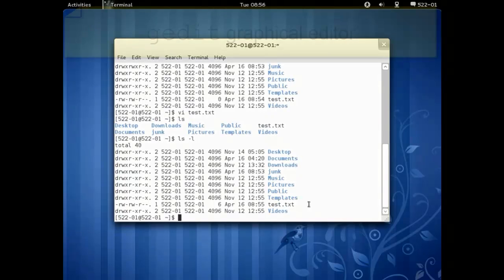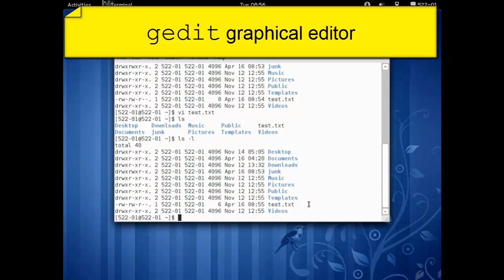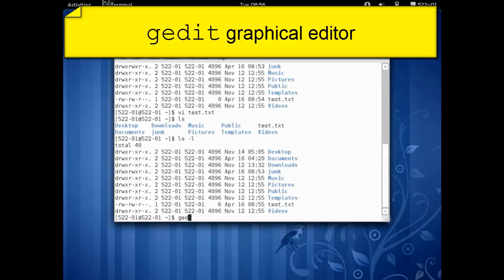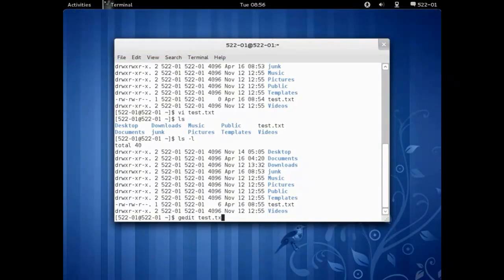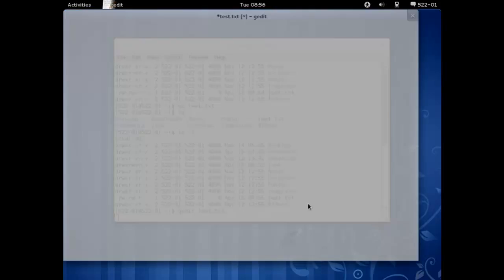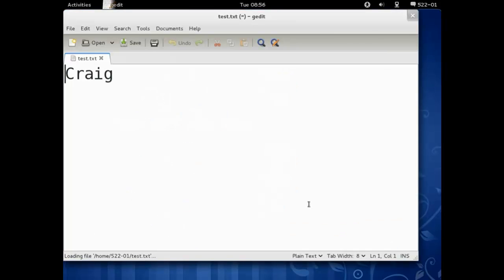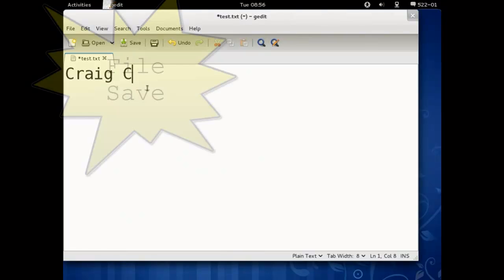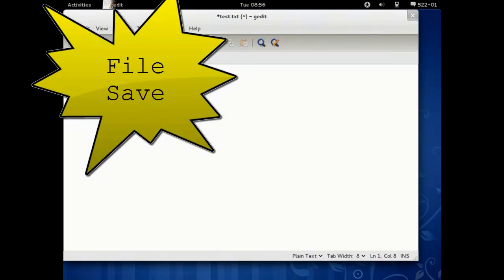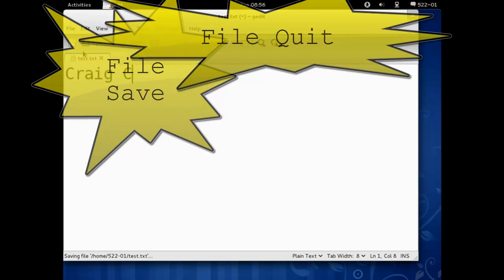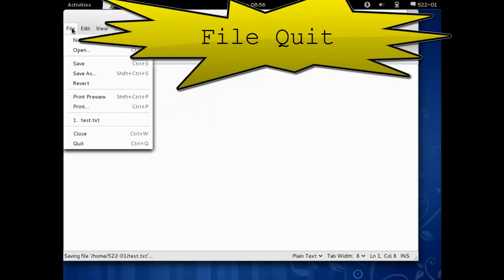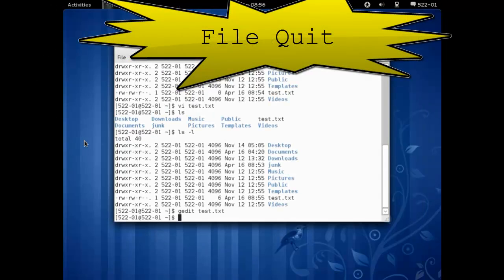Let's try that with a better editor. Since we're at the command line using a graphical user interface, let's use gedit. gedit space test dot txt. This starts a graphical user interface. Let's add something to that file. We now go to the file menu and choose save. Then we go to the file menu and choose quit.